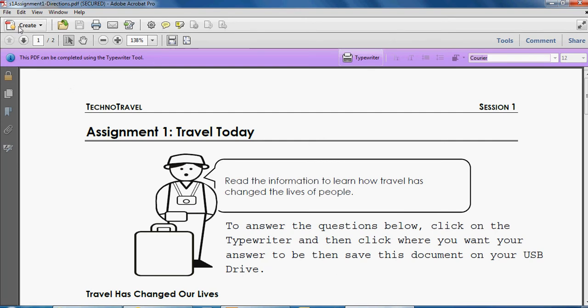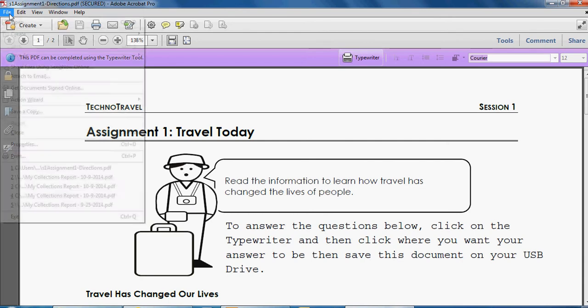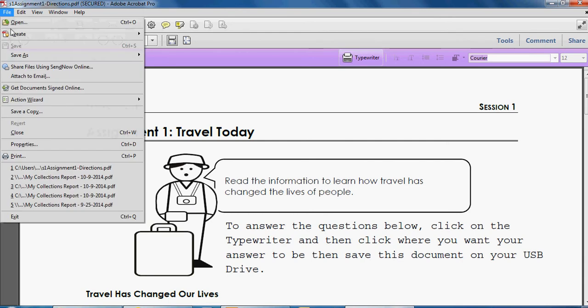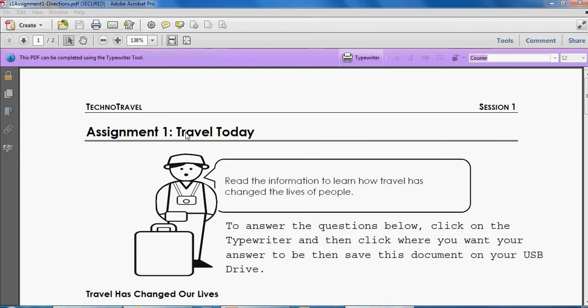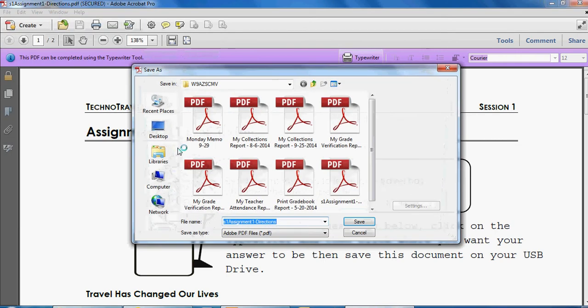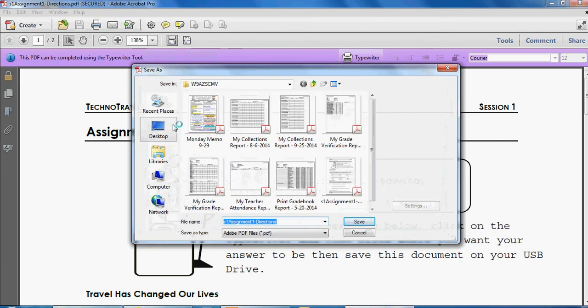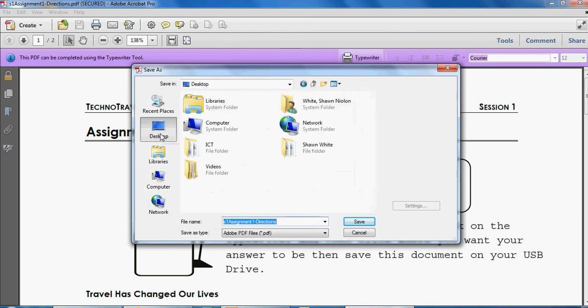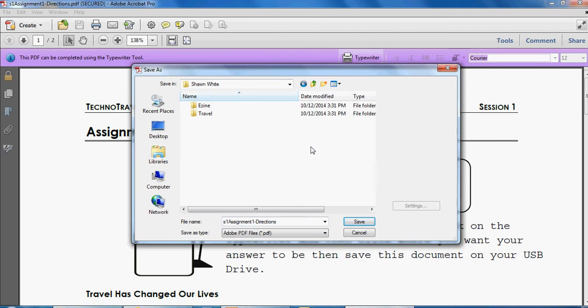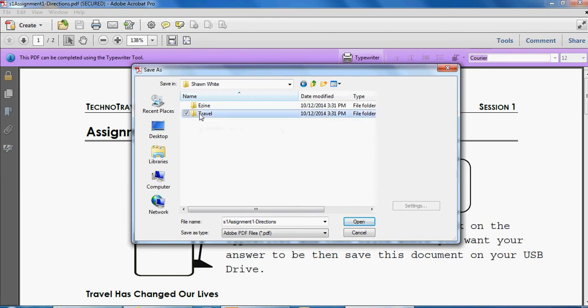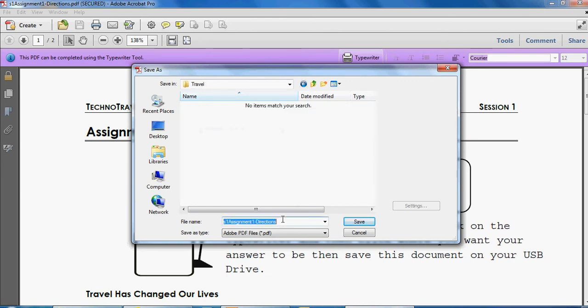You would click file, save as, go ahead and choose PDF. Now we have to go back and choose our desktop. Desktop, click on your desktop, then double click your folder with your name on it. Now's when we're going to save a file to our travel folder. So double click on travel and let's change the file name.